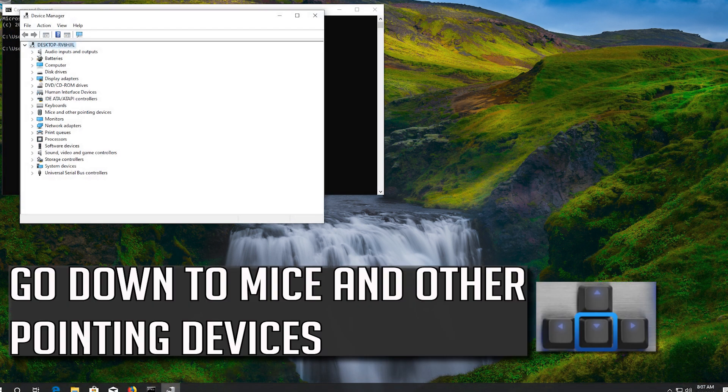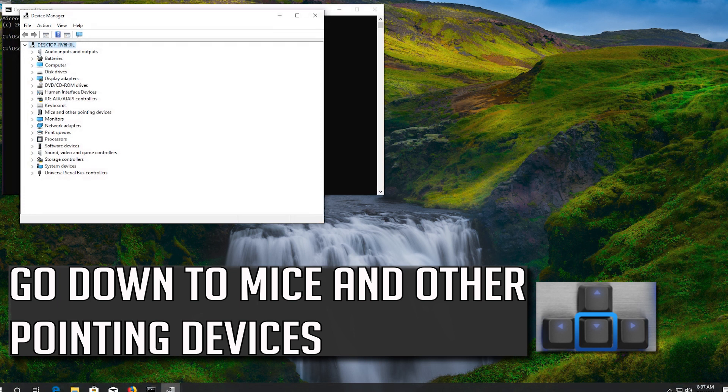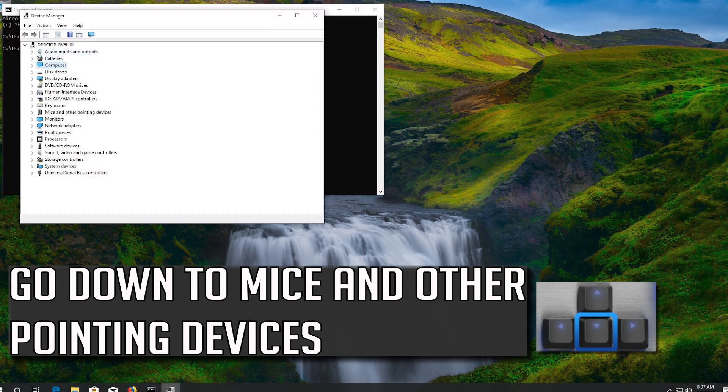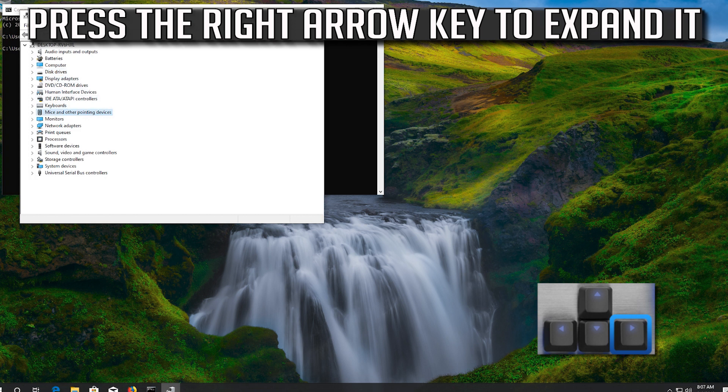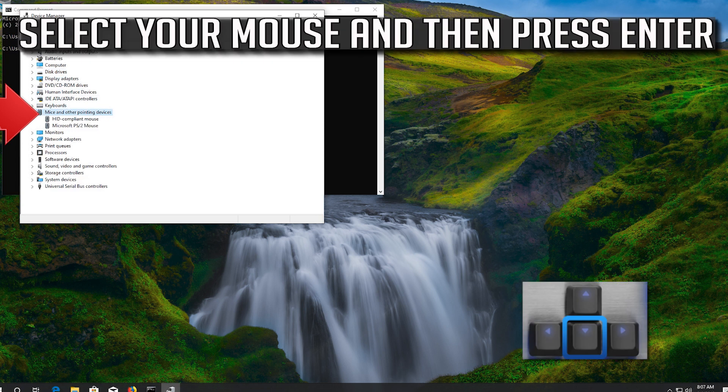Go down to mice and other pointing devices. Press the right arrow key to expand it. Select your mouse and then press enter.